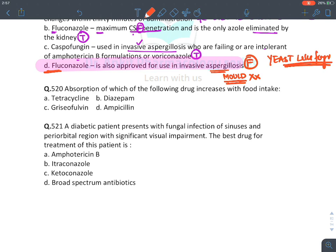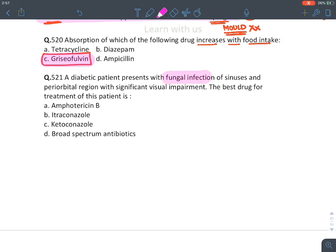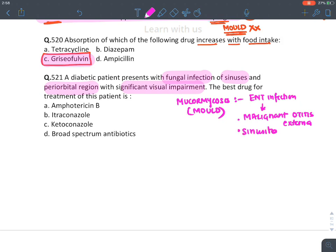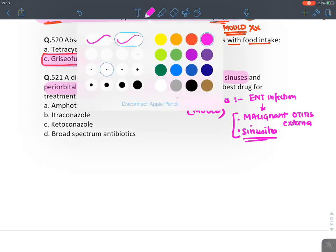MCQ: Absorption increases with food intake — griseofulvin. MCQ: Diabetic patient with fungal infection of sinuses, periorbital region, and significant visual loss — this is mucormycosis. It's a mold causing ENT infections, sinusitis, and can penetrate intact bone causing brain abscess. Drug of choice is amphotericin B.